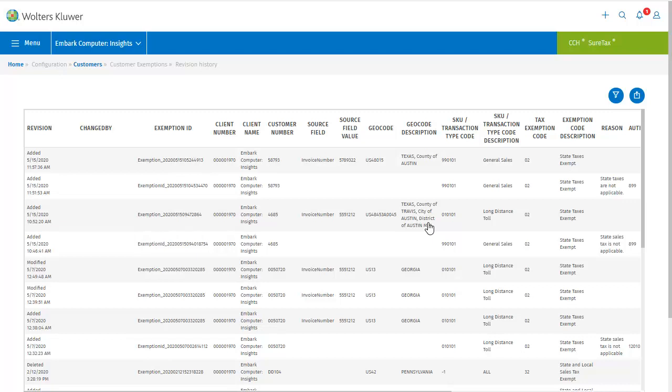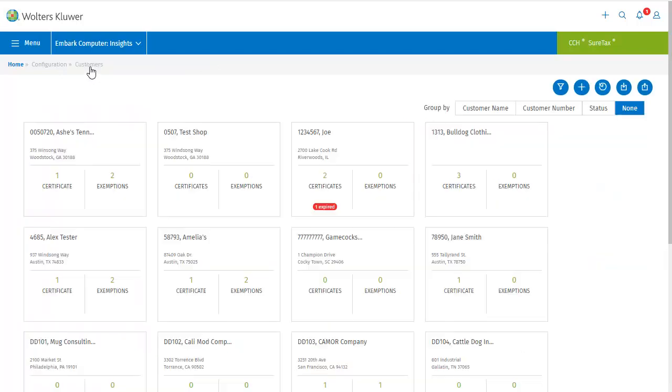To return to the customer screen, I'll click customers from the breadcrumbs at the top. And that brings us to the end of this video, so I'll click the Walters Kluwer logo at the top of the screen to return to the dashboard.